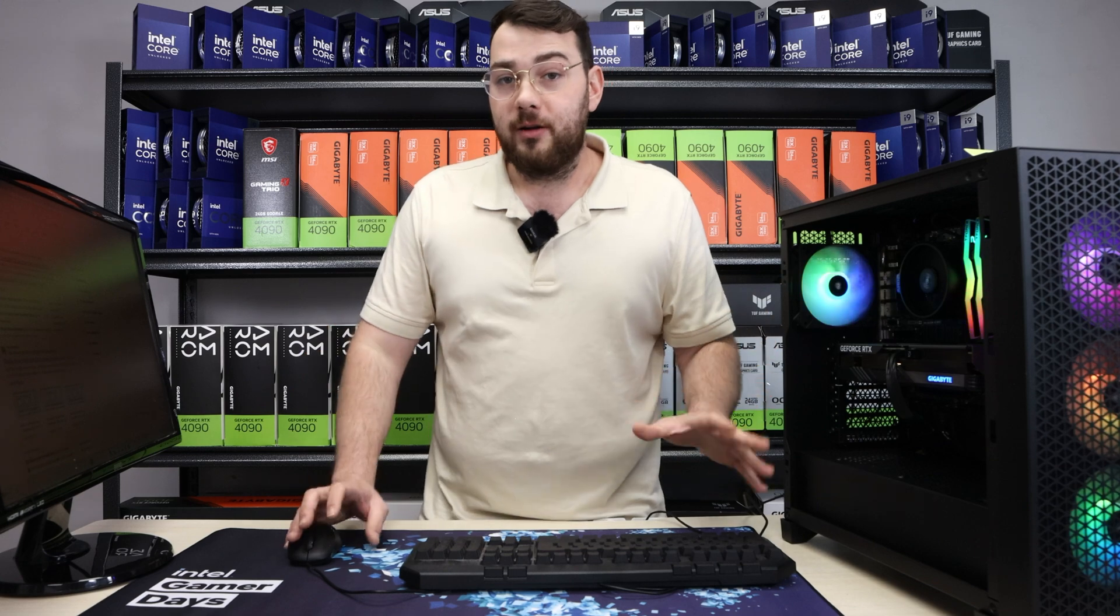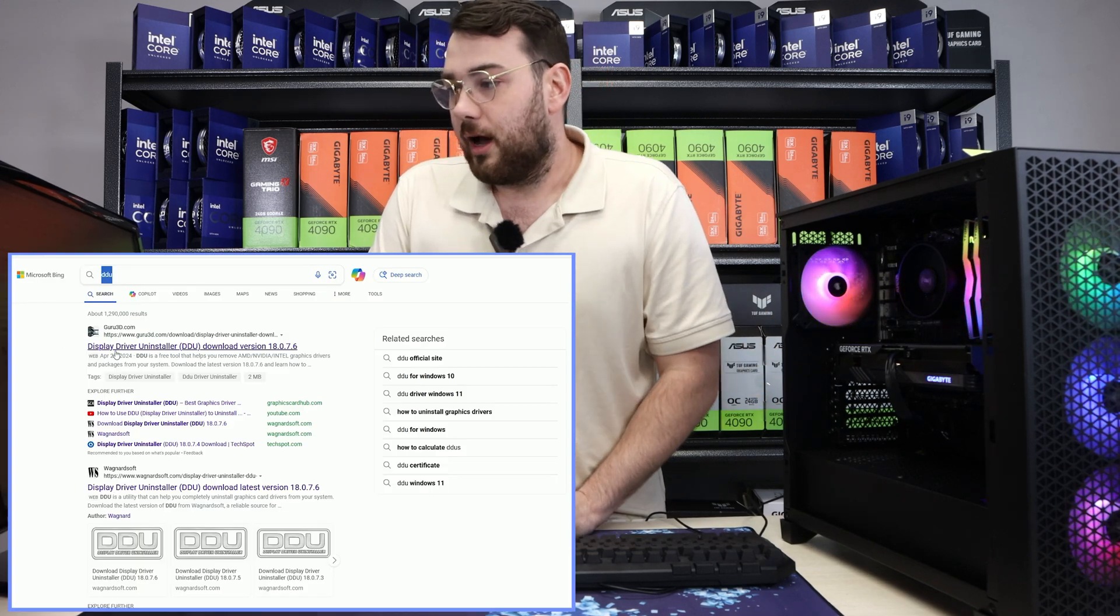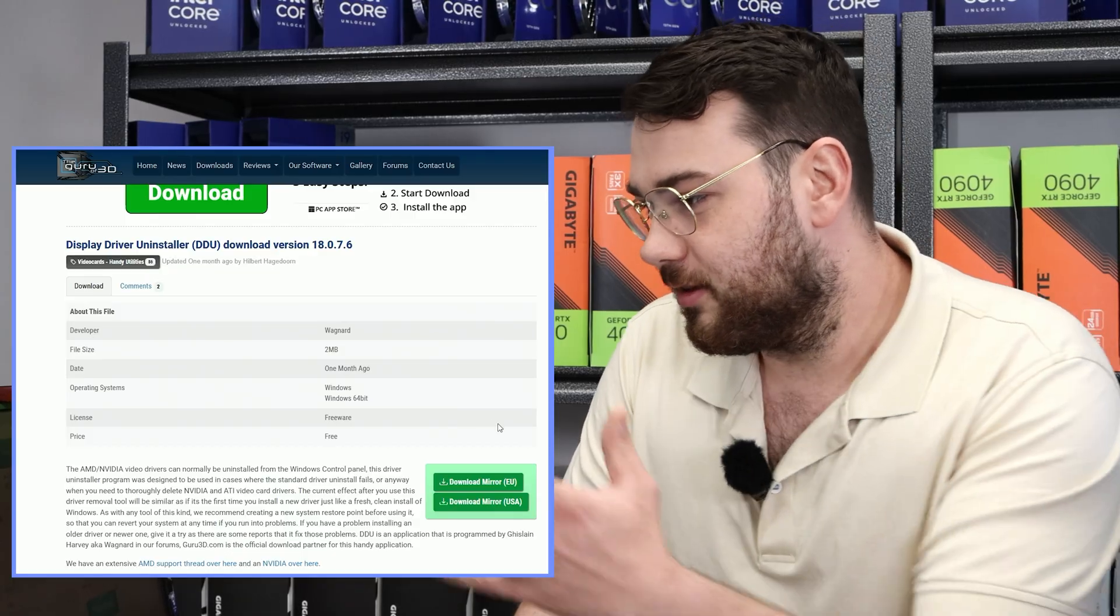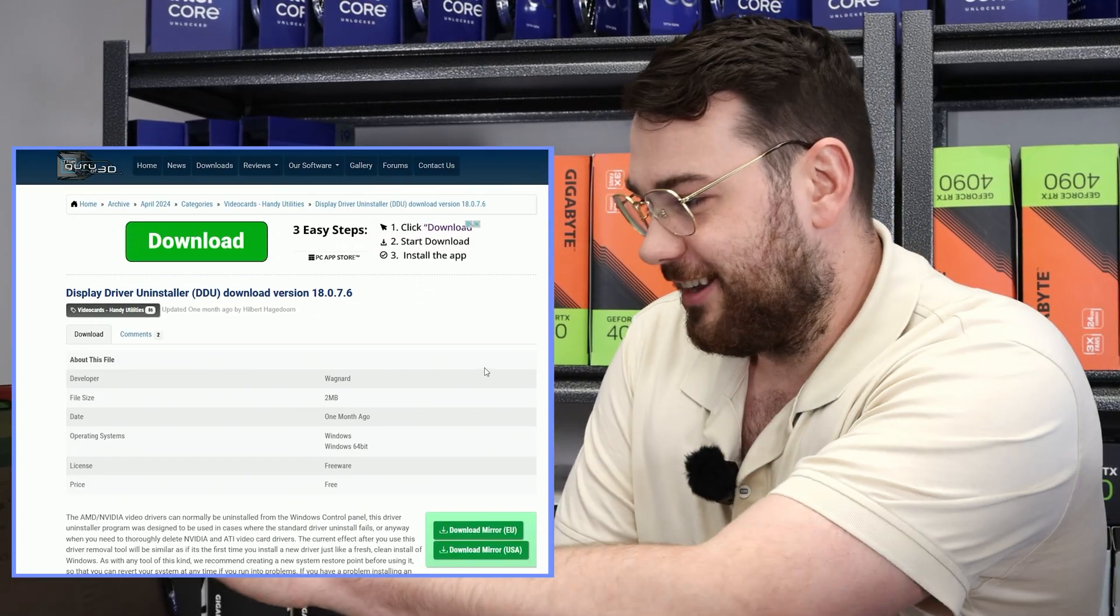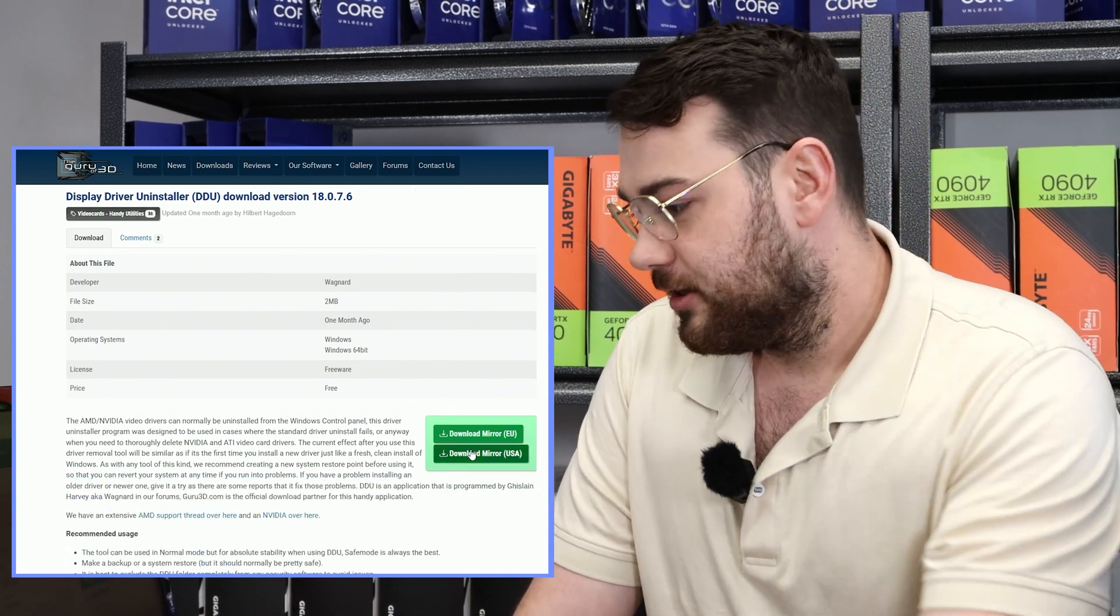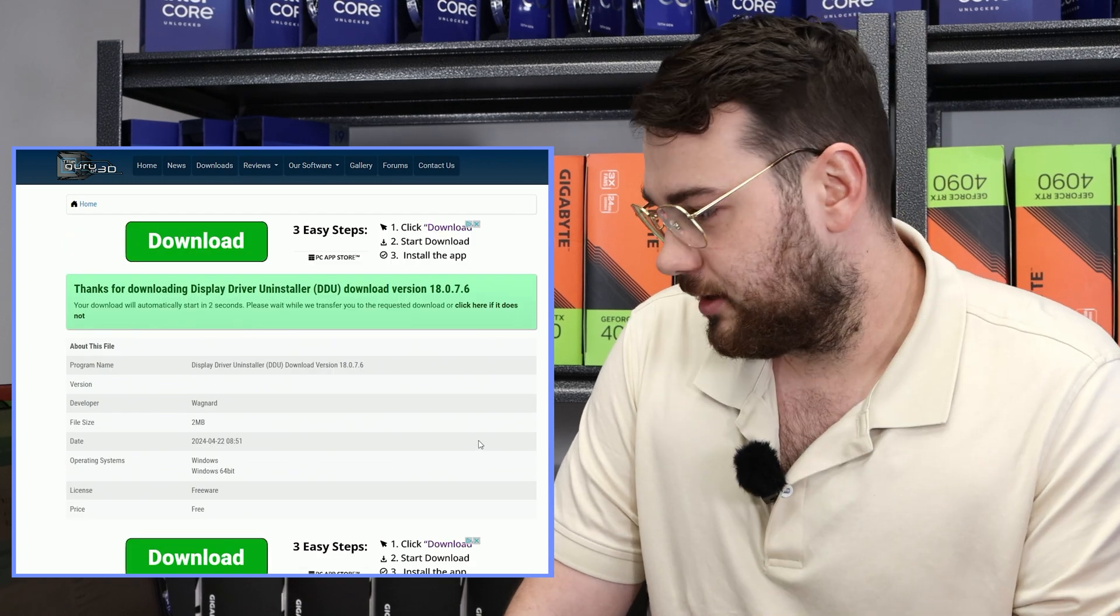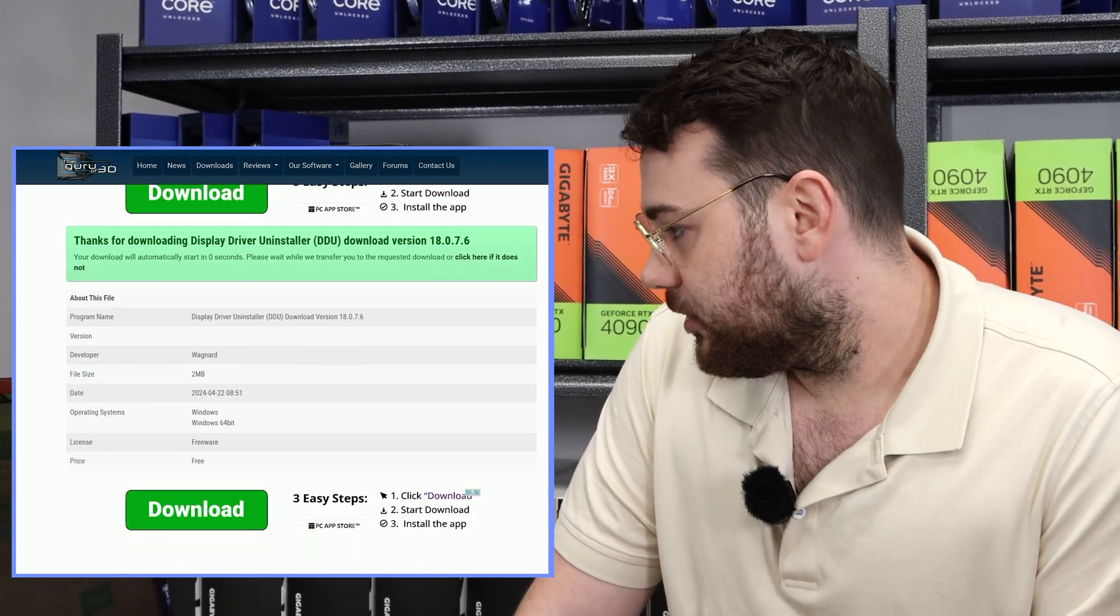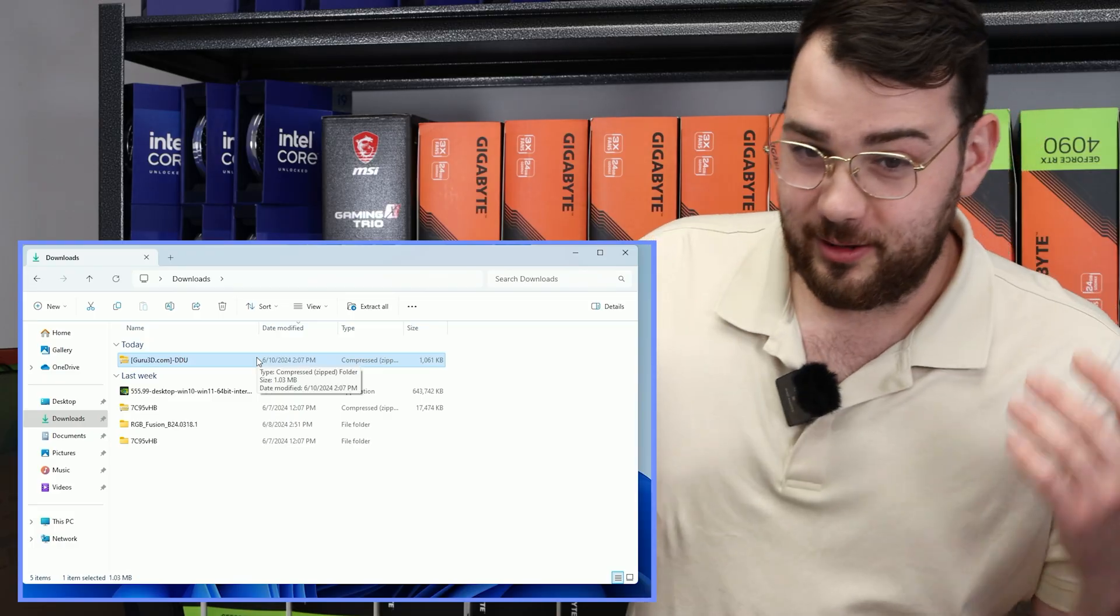So step number one is you want to go to Google and search up DDU. I usually click the first link, Guru3D. On this page you'll see a lot of different download buttons. Try not to click anything else because you might download something that you don't want. Just over here it says Download Mirror USA. If you're in the EU click the EU, but we're obviously in Canada so it should automatically just start downloading for you.